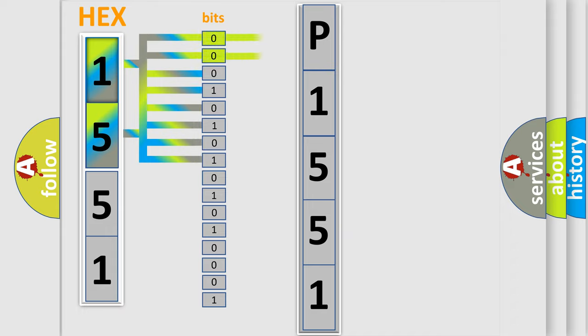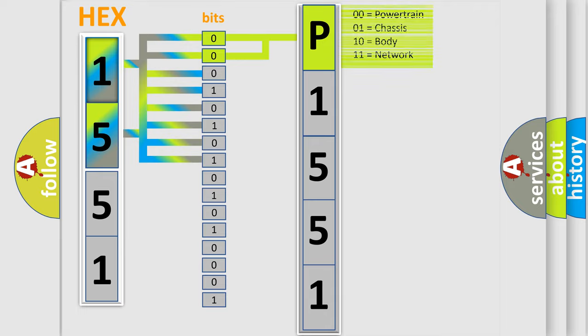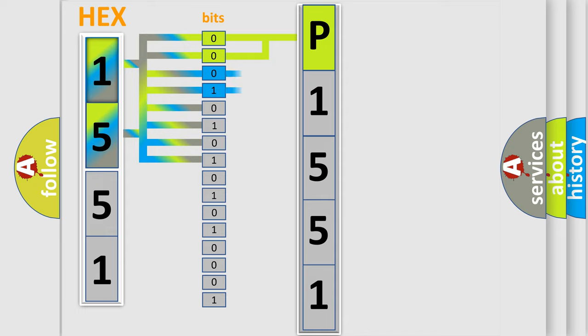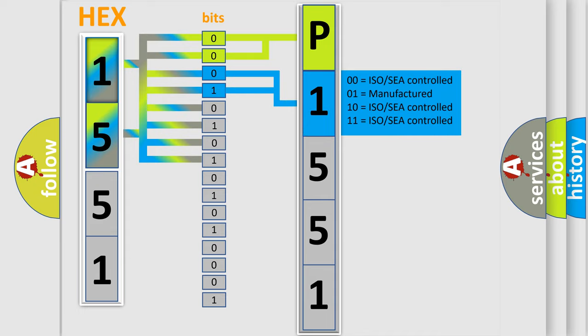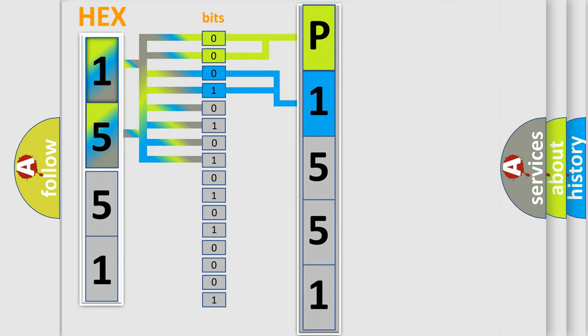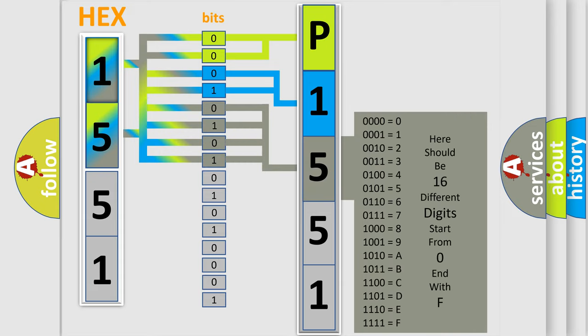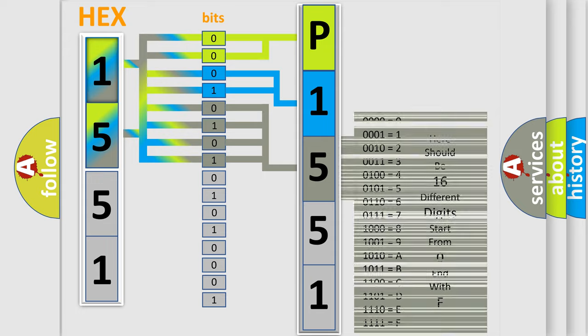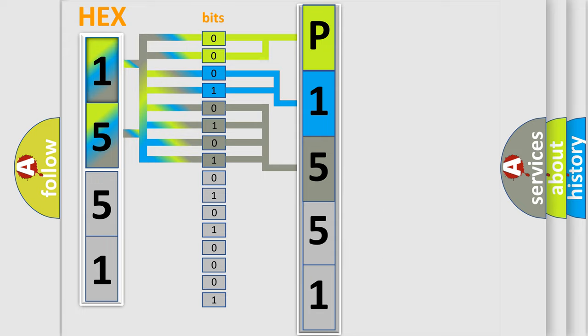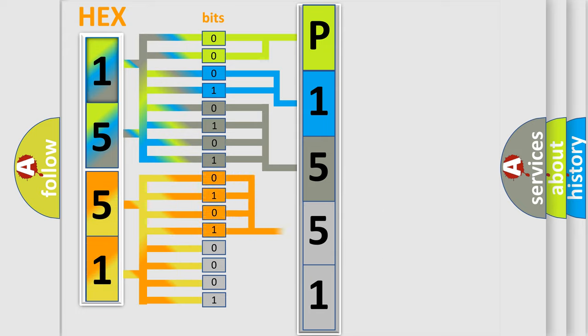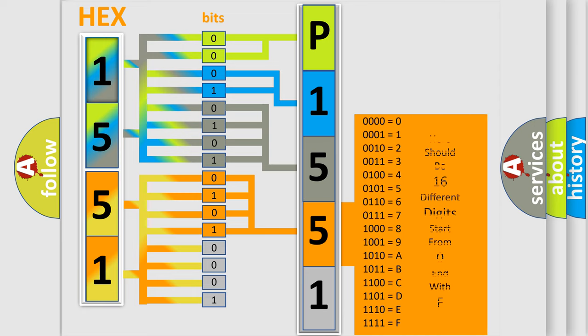By combining the first two bits, the basic character of the error code is expressed. The next two bits determine the second character. The last bit styles of the first byte define the third character of the code. The second byte is composed of a combination of eight bits. The first four bits determine the fourth character of the code, and the combination of the last four bits defines the fifth character.